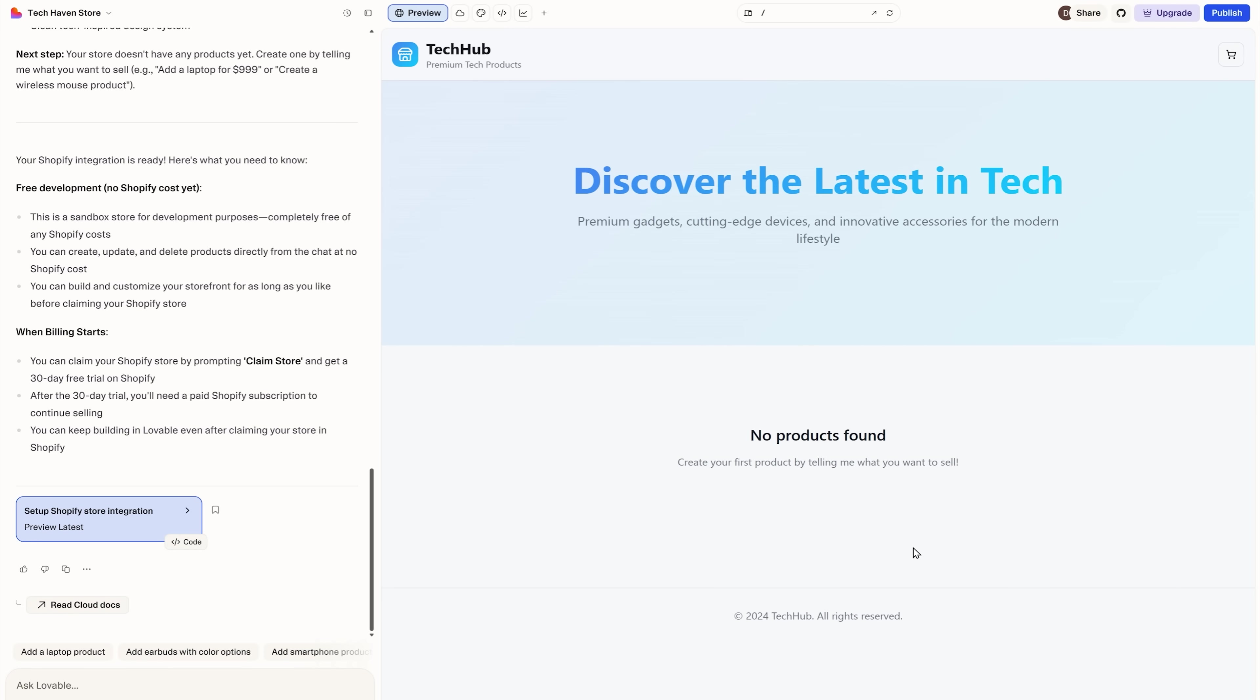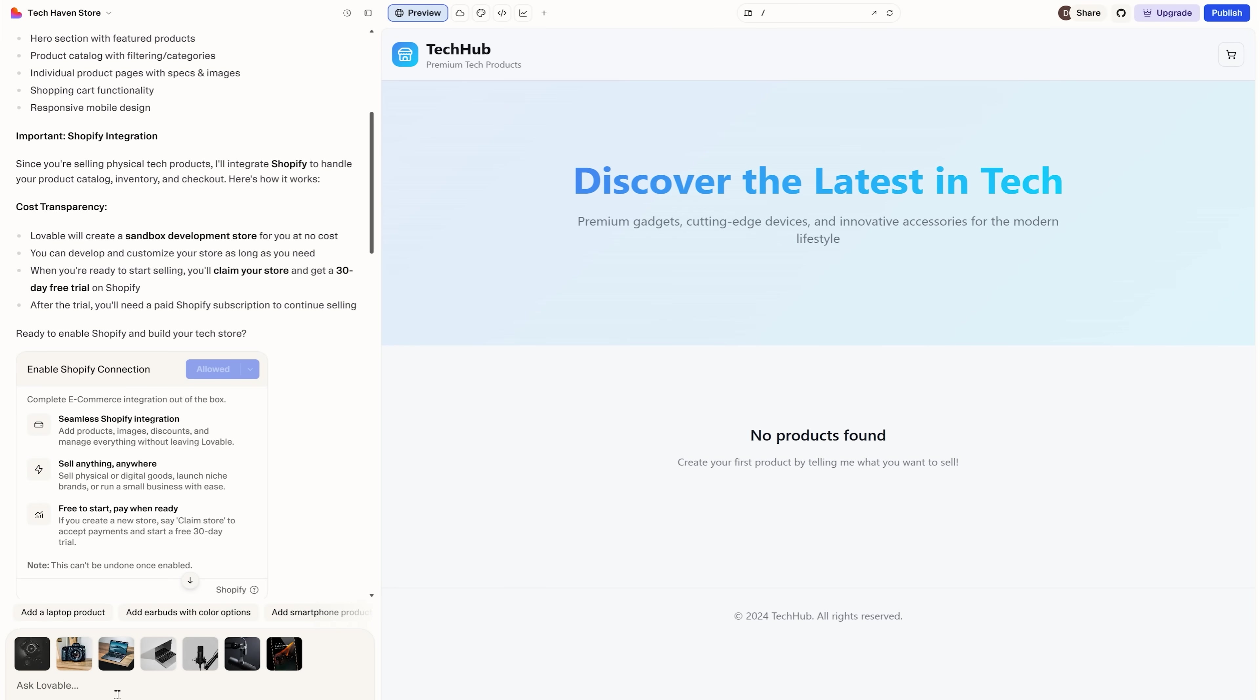But obviously the online shop is very empty. There are no products to display. Well, that's not a problem at all. Because this intelligent tool can do it for me too. All I have to do is add some product photos. And then ask Lovable to create product cards based on those images.